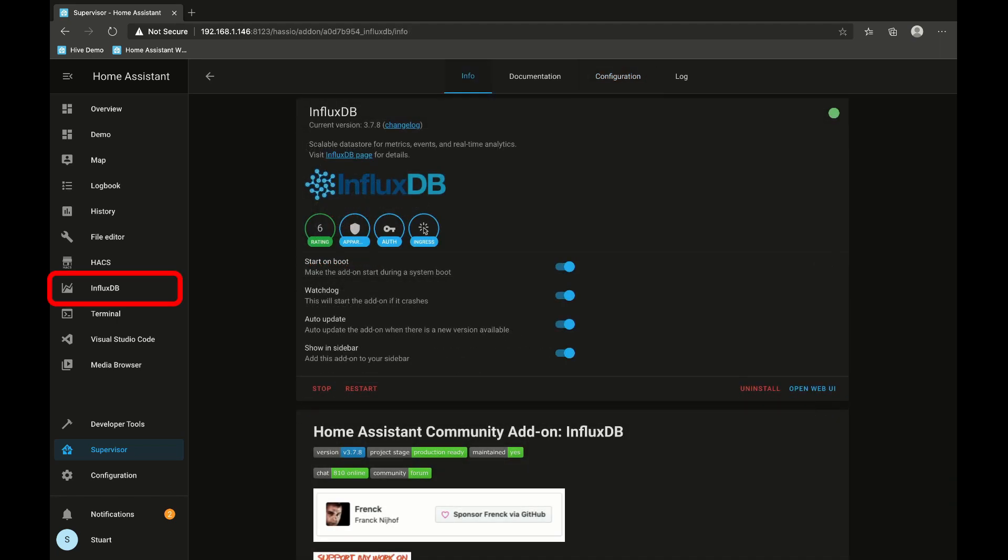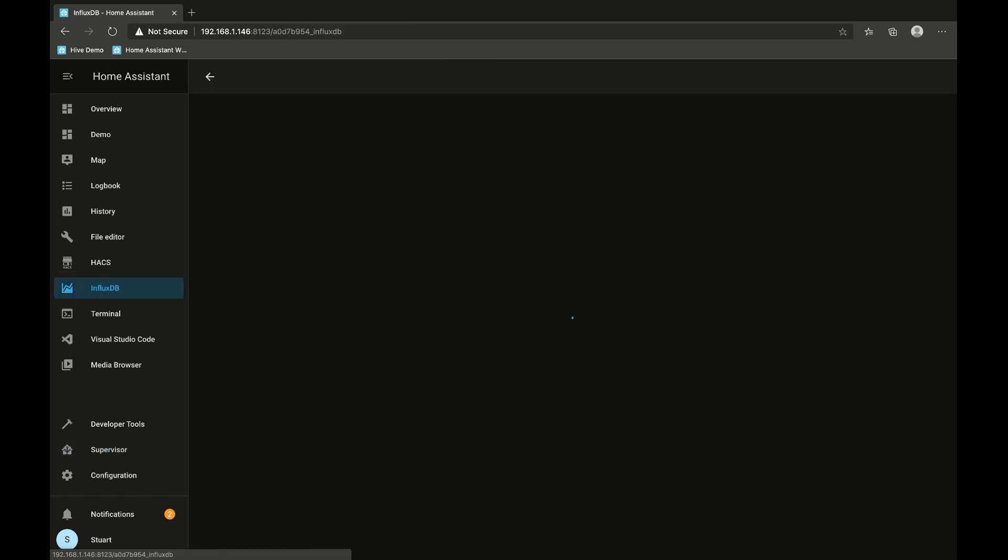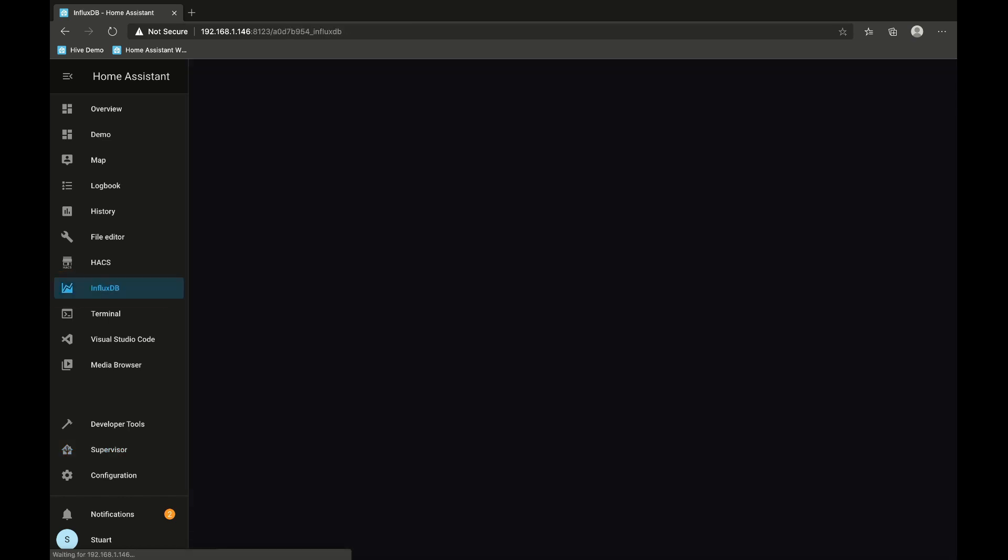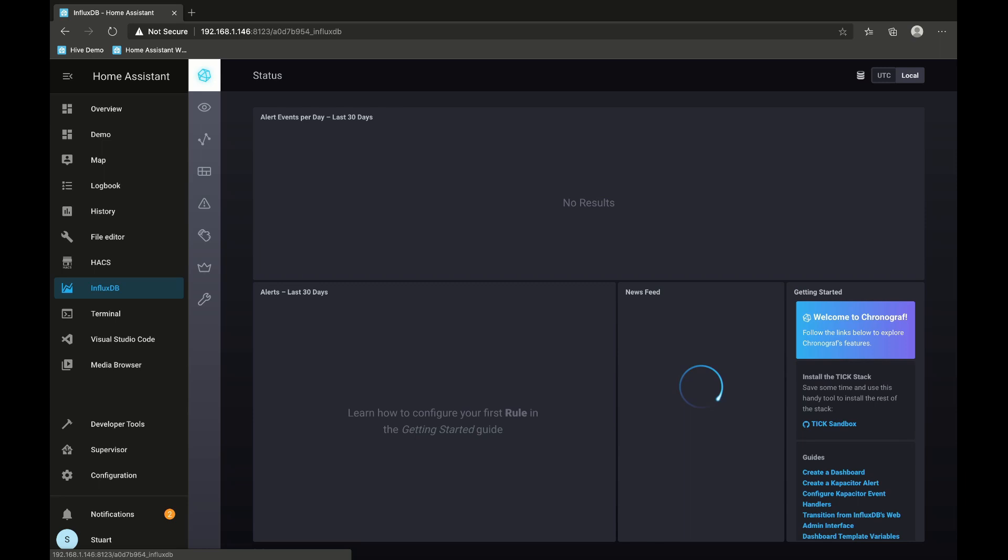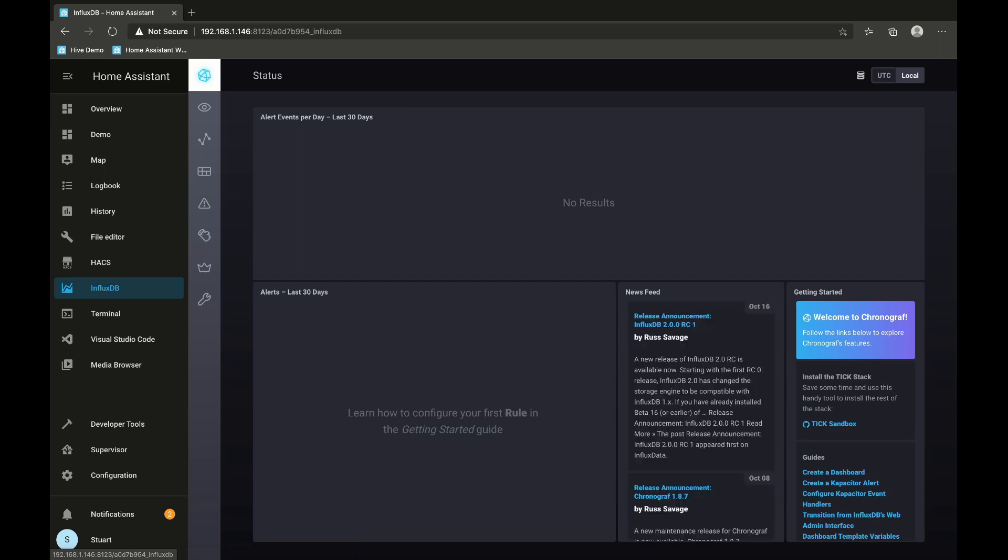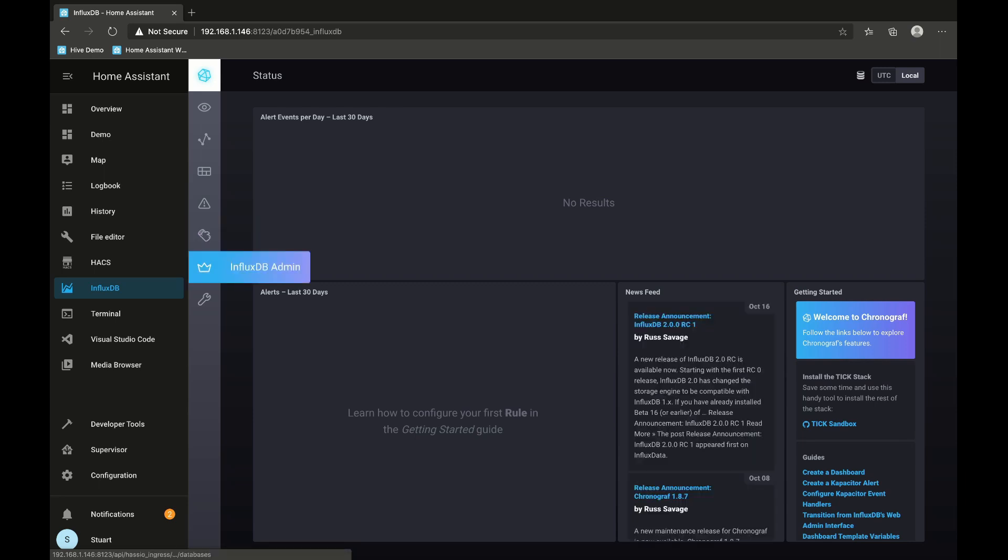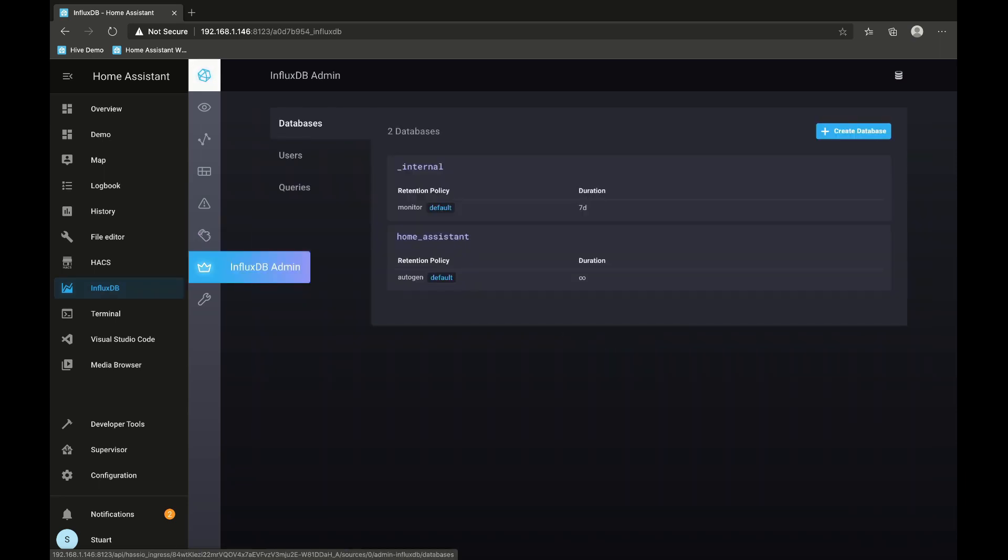Once we've set up InfluxDB and started it, I've also got this InfluxDB panel over here, so I'm going to pop over to the InfluxDB panel and go to InfluxDB admin.